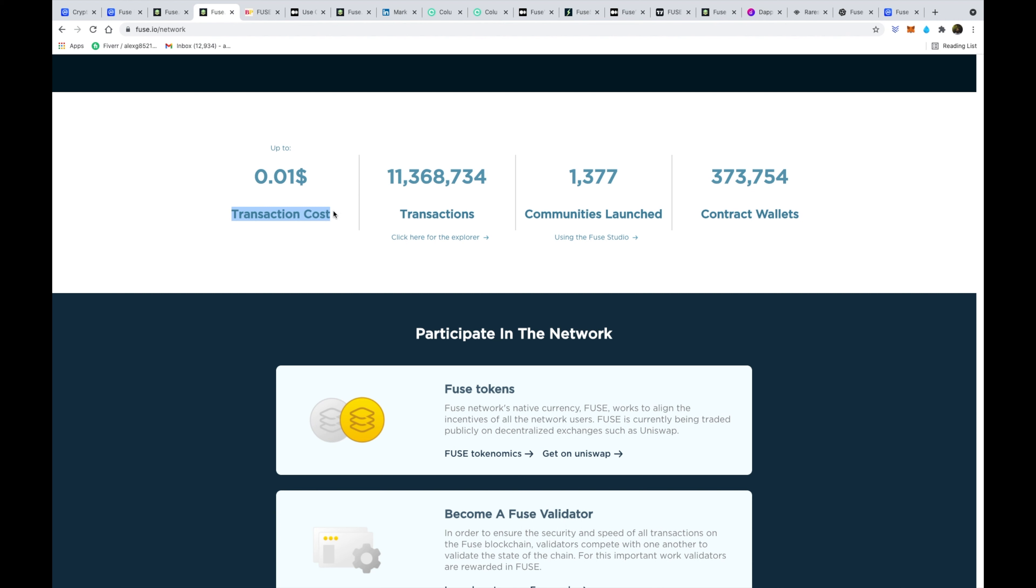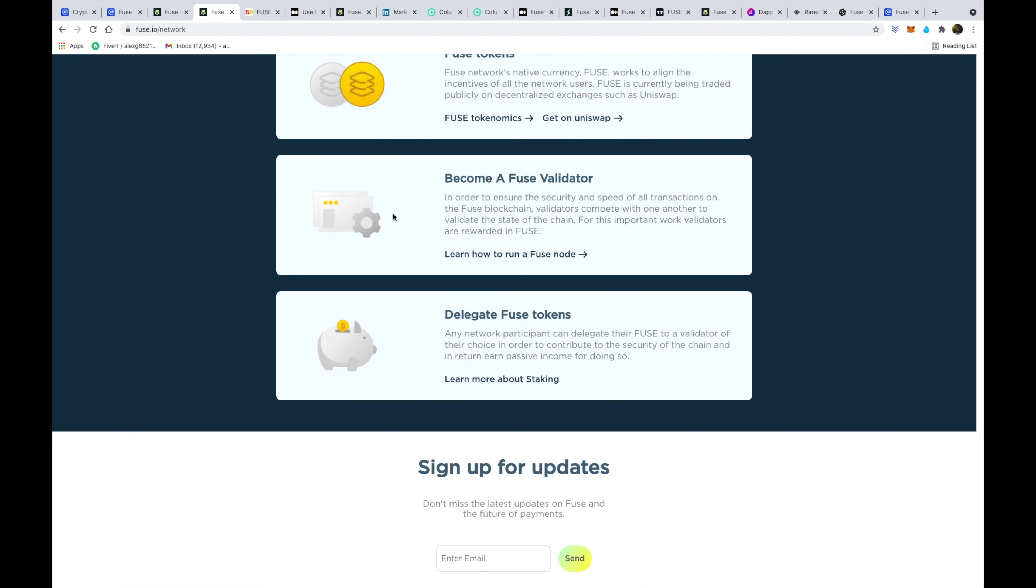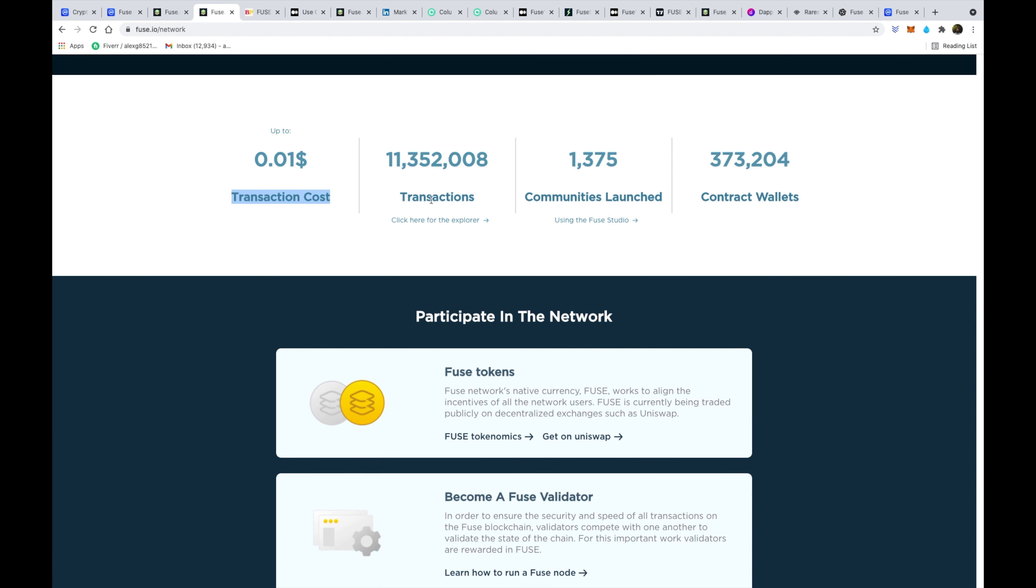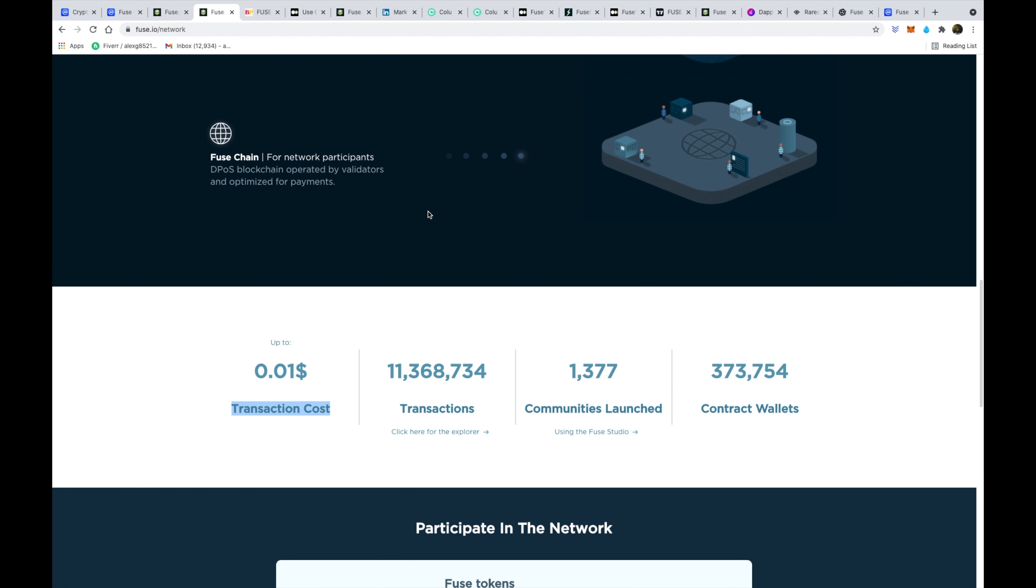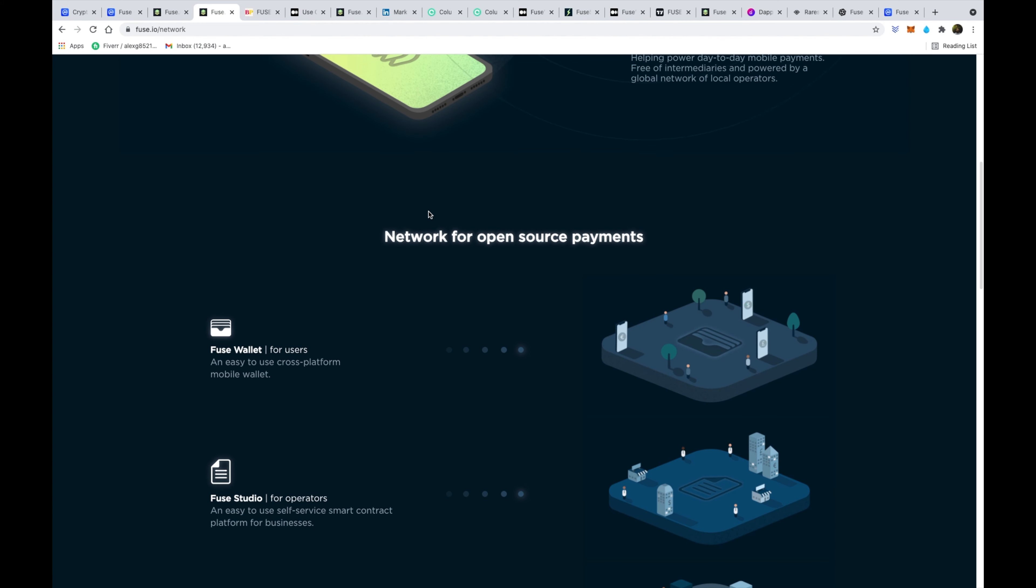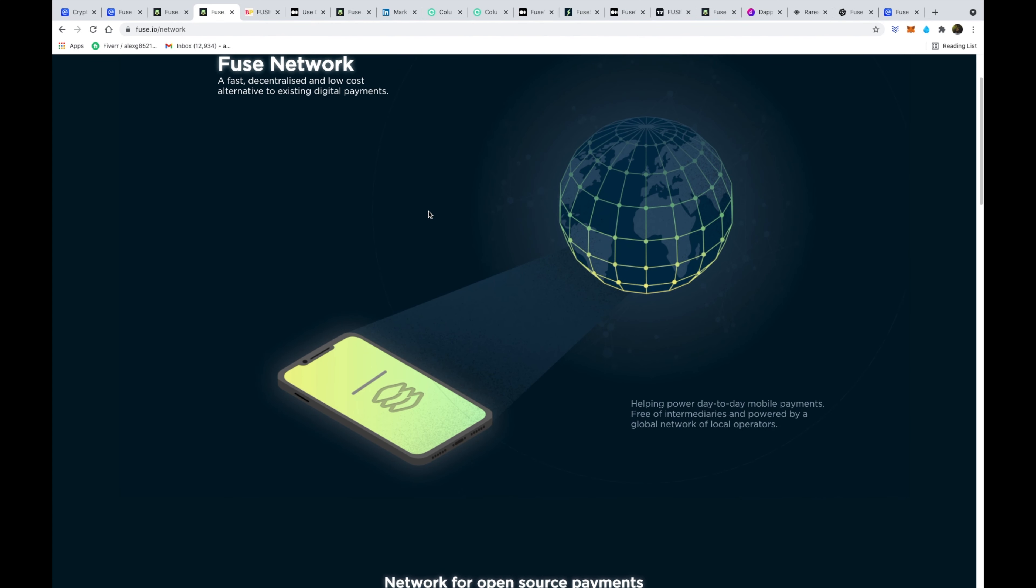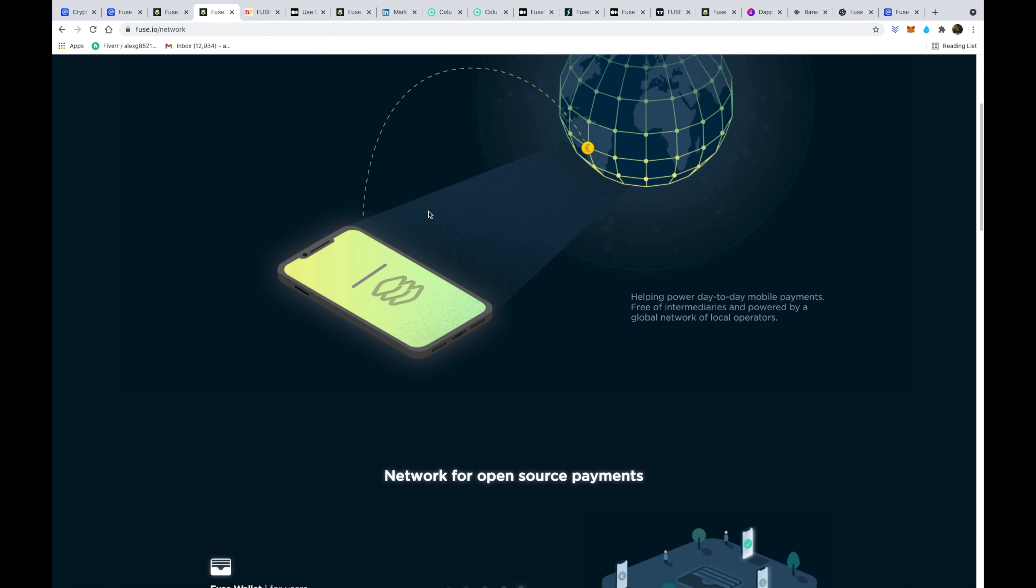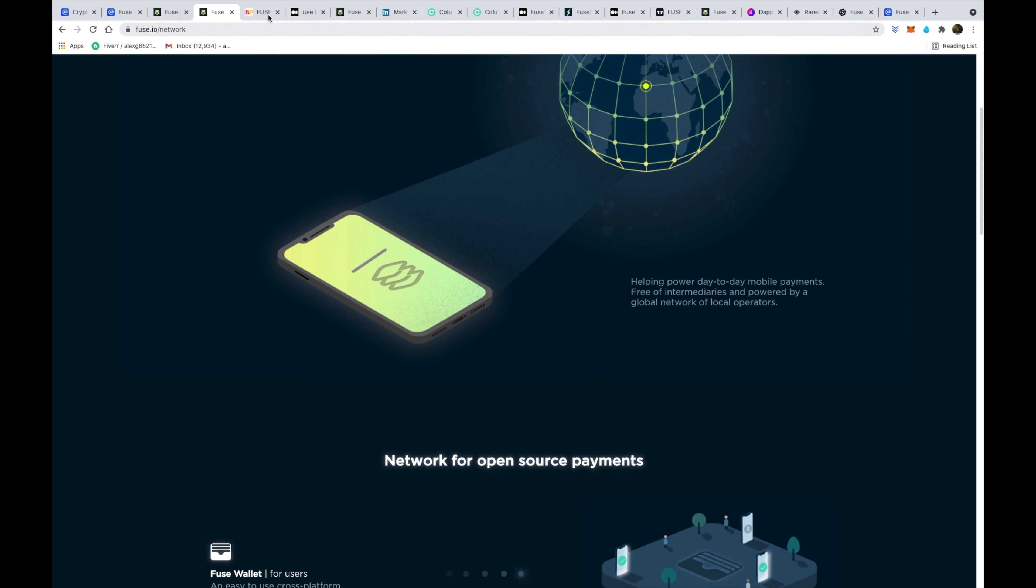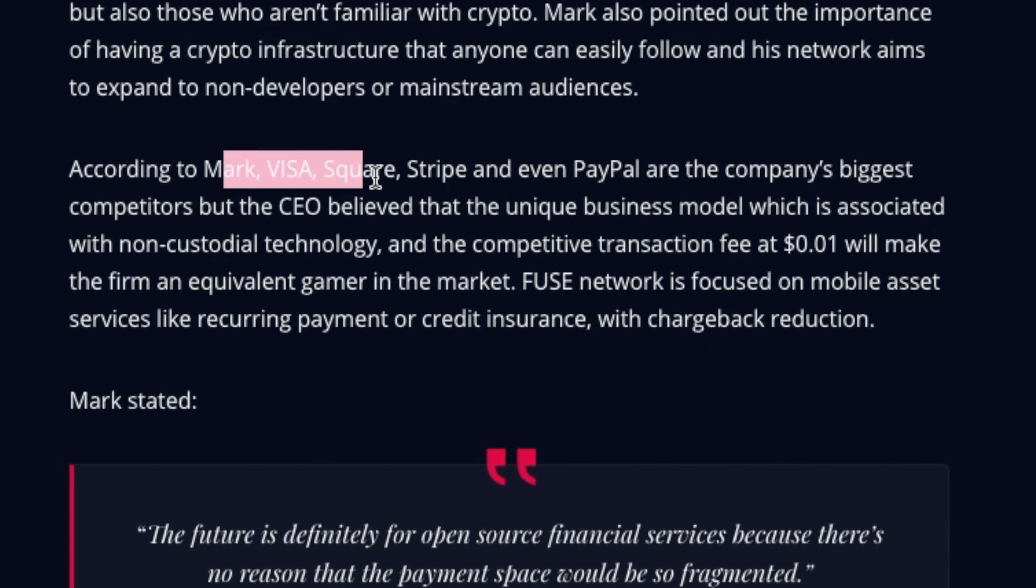So as you can see here the transaction cost is just a cent. So this is no matter the transaction amount. So whether you're sending a million dollars, whether you're sending a dollar, the transaction cost is always one cent. I don't know exactly how they do that. I'll have to do a little bit more research on how the math works out on that. But in terms of comparing it, anyone that's done an Ethereum transaction with gas knows just how expensive that can get.